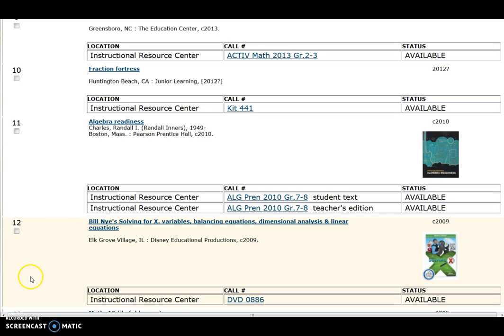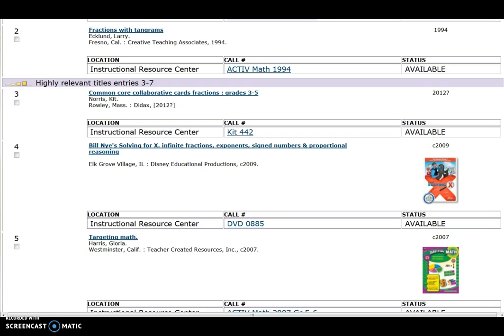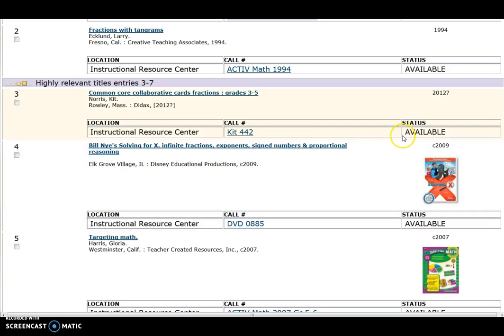A little further down the list, there are curriculum textbooks. The call number helps to identify item type: activity books, materials kits, and DVDs. Item status is also presented.